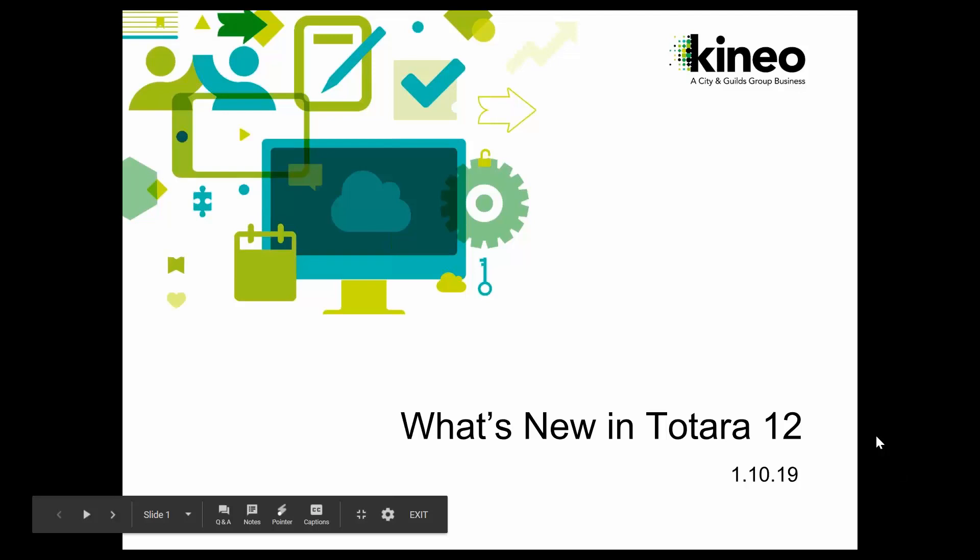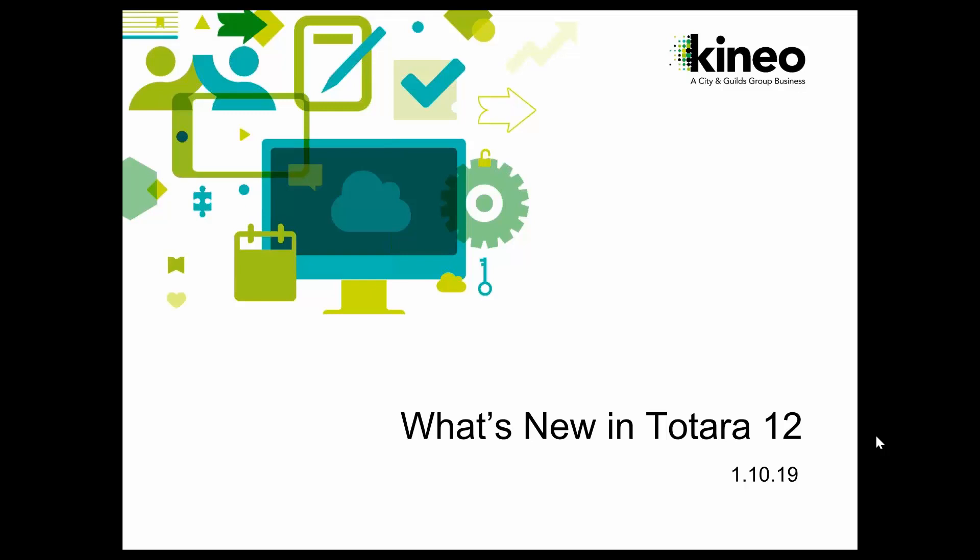Alright, so guys, what we're going to talk about today is what's new in Totara 12. There is a lot of stuff that is new in Totara 12, but we're just going to touch on some of the basics today. In our future sessions ongoing, you're going to see quite a few new features showcased. We're just going to show really high-level stuff today, but our next several series here, we're going to cover pretty much things in depth on Totara 12.